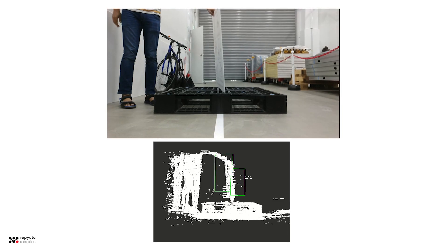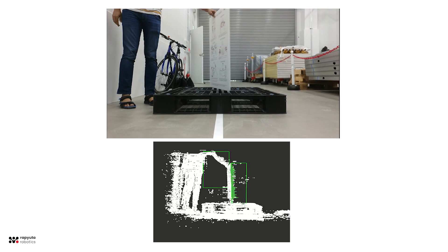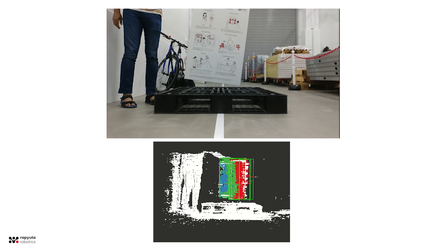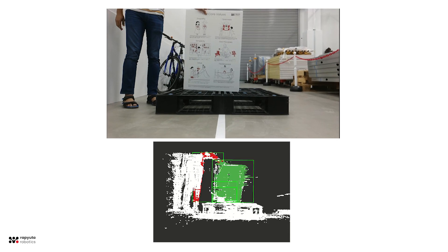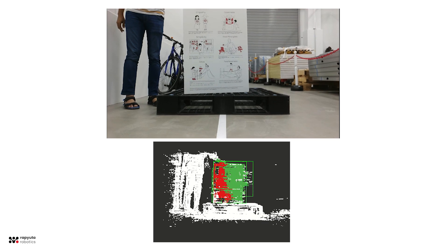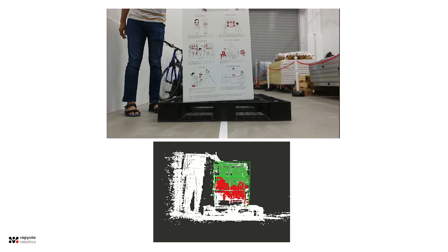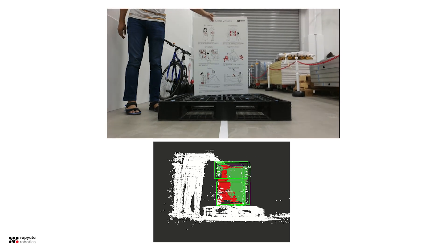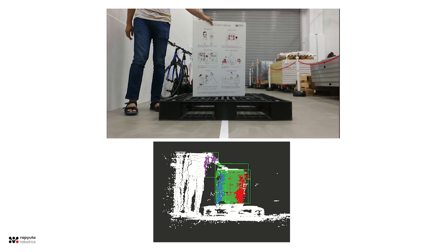However, this isn't only limited to pallets. Neural networks provide a high amount of flexibility in what to detect, further pushing the potential for automation.